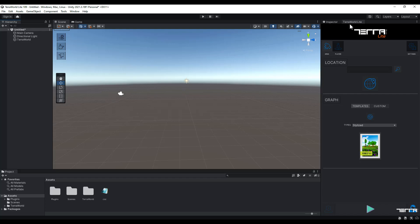I'm going to type the name of the location that I want, but for this video I'm going to use Grand Canyon as an example. You can enter any location that you like. Now I just search the location.